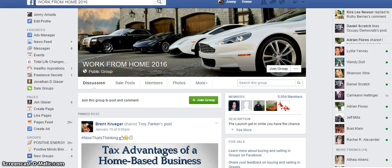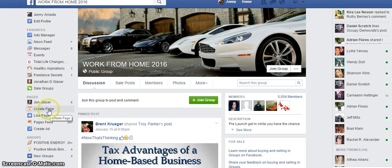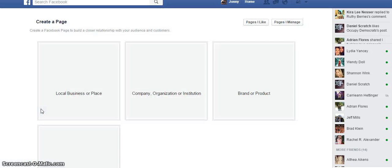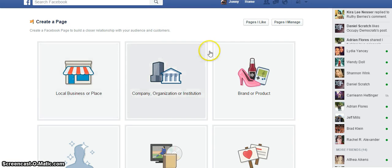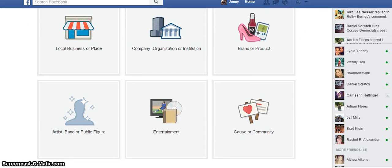So to create a fan page, you're going to find it on your left side panel all the way over here, and you will see a little orange plus sign that says 'Create Page.' You're going to click there.